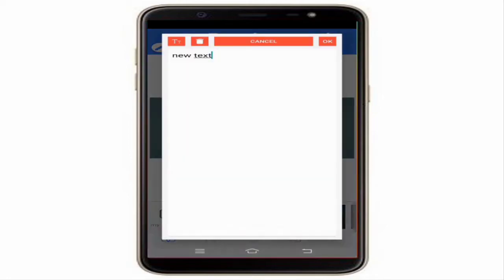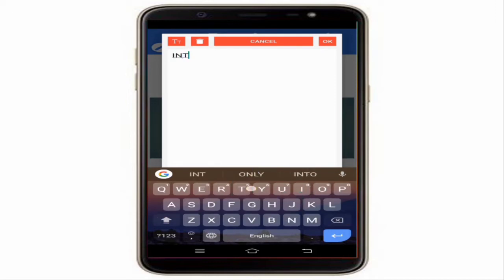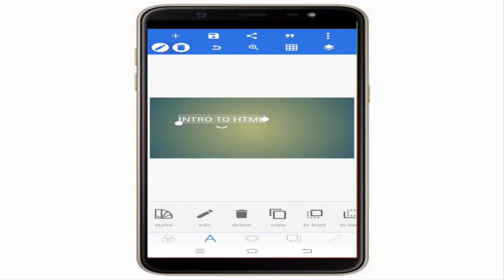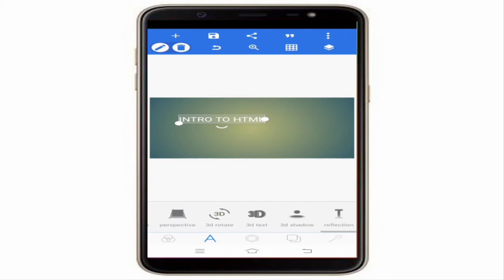Give any text here — I'll type 'Intro to HTML'. If you want to edit the text, click on the edit option at the bottom. This will allow you to do all the text editing.